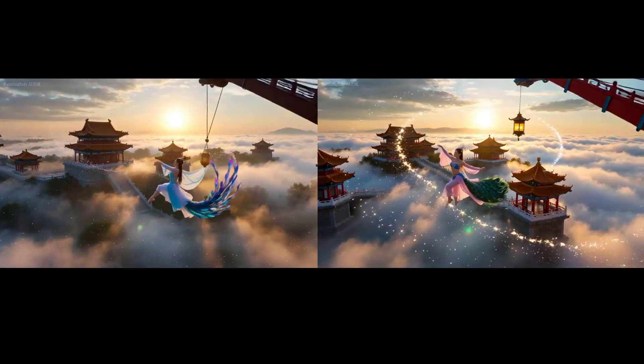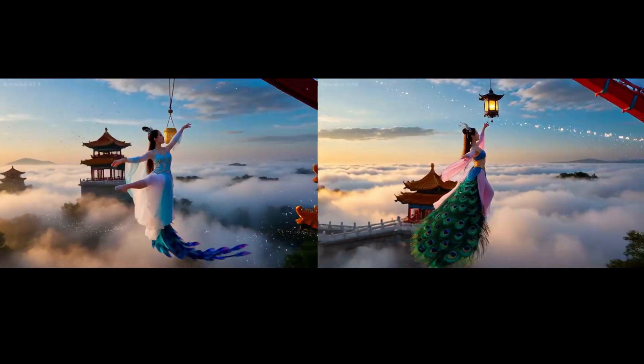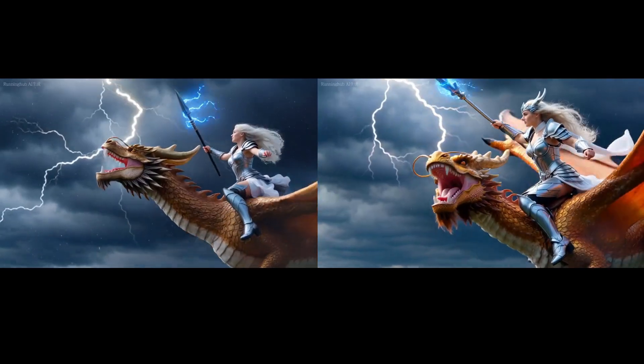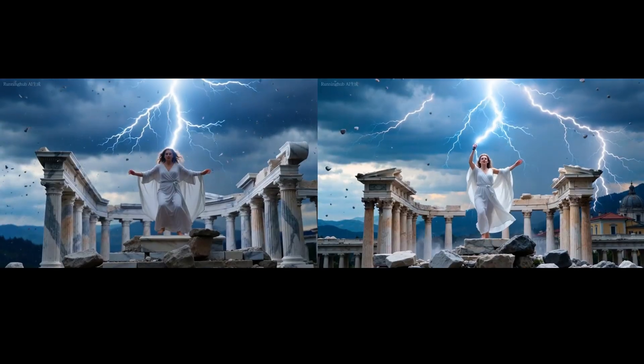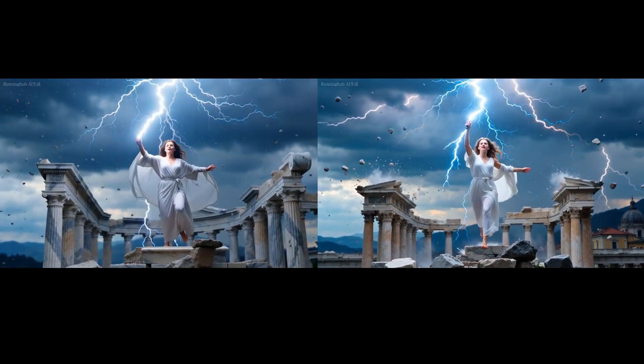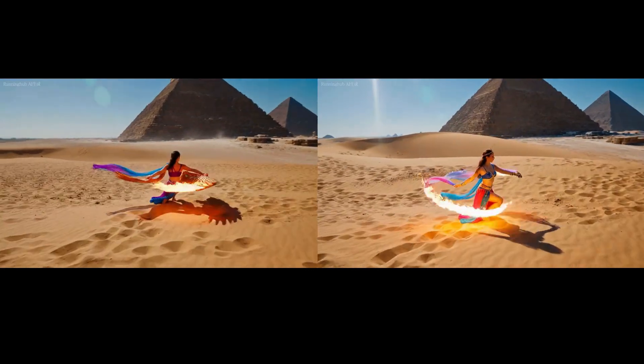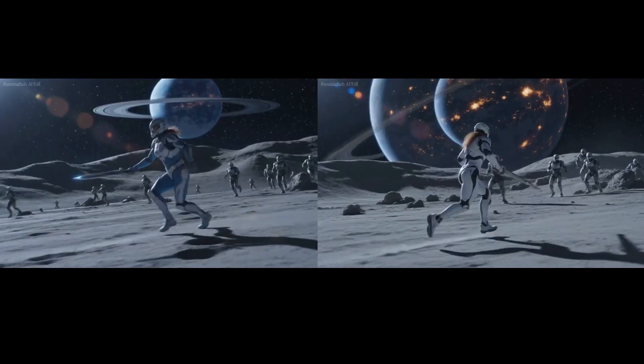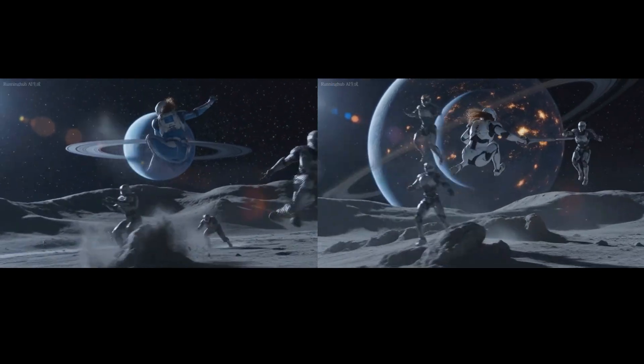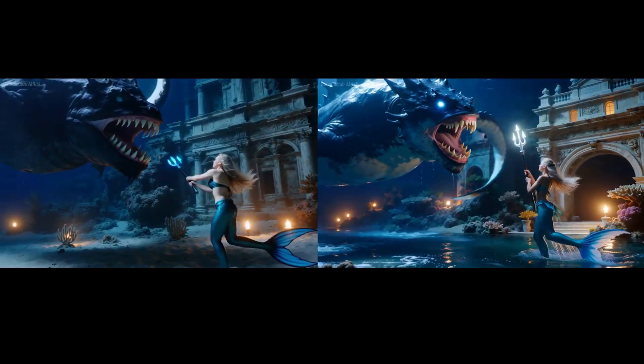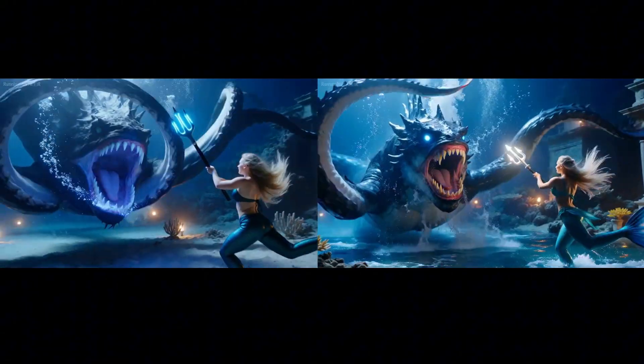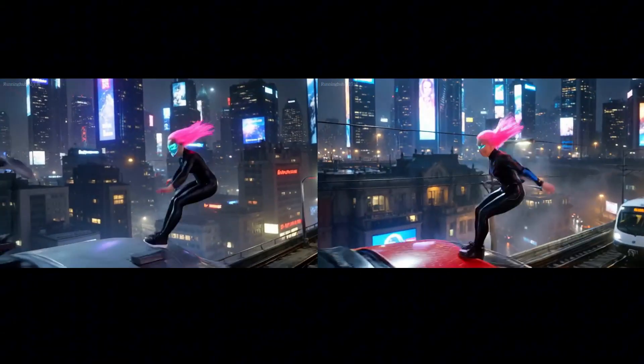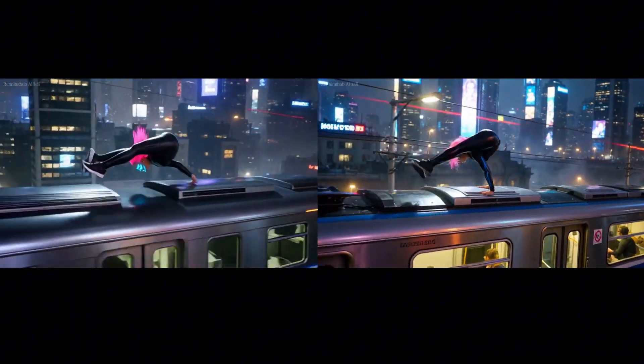Today, we're going to talk about how to use the reward model to improve the quality of video generation. First of all, the reward model is not a new concept for everyone. It was first proposed as a mechanism in reinforcement learning. Simply put, it's about rewarding for doing right and punishing for doing wrong. Speaking of feedback models, we must mention a team, Alibaba's Pi team.